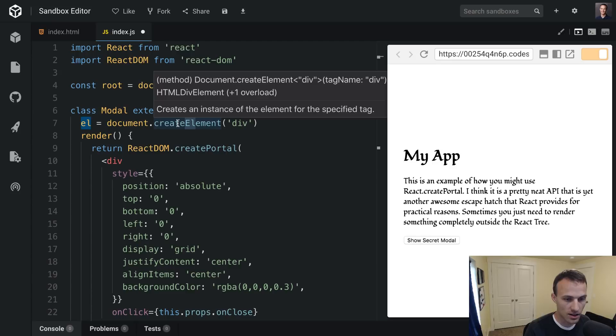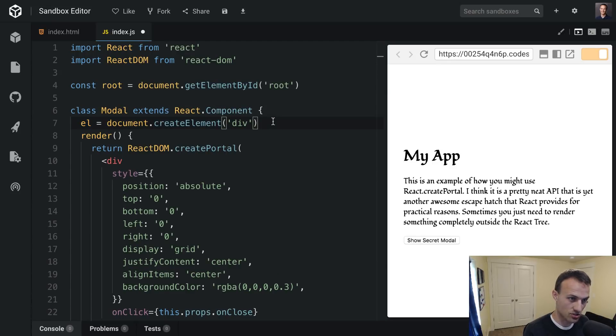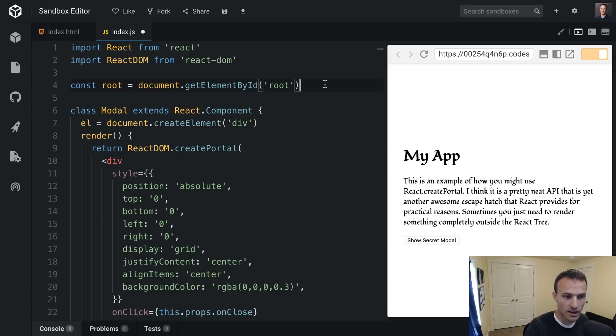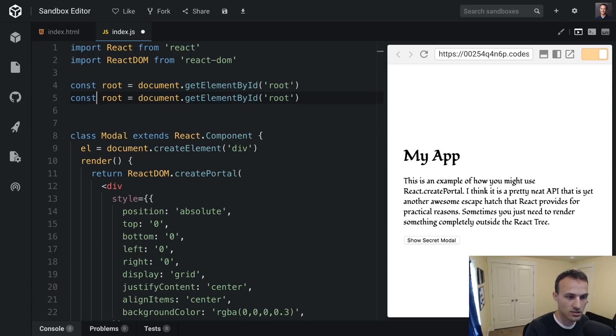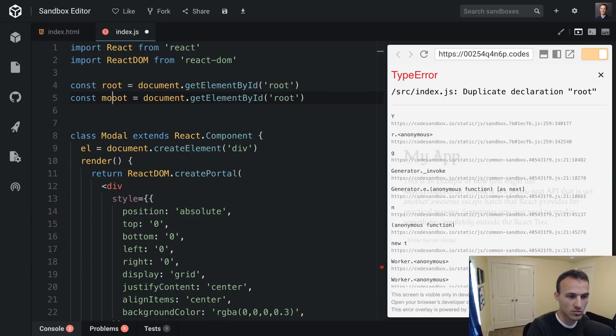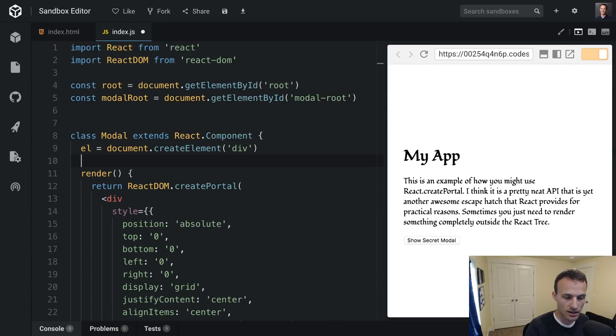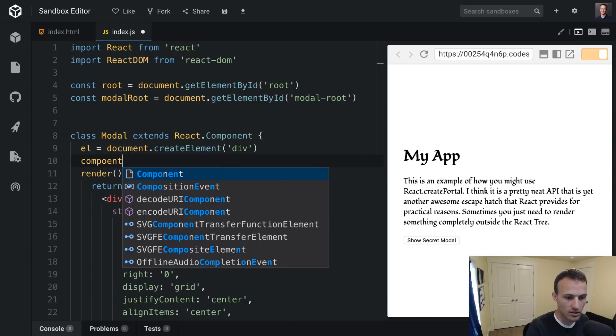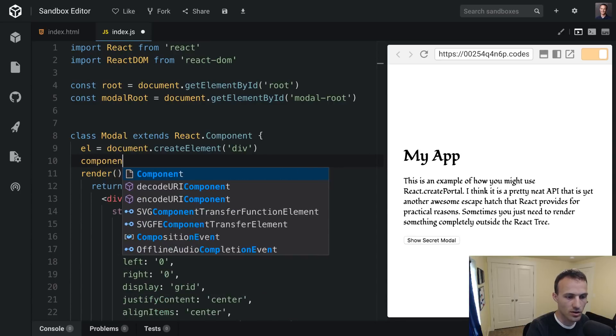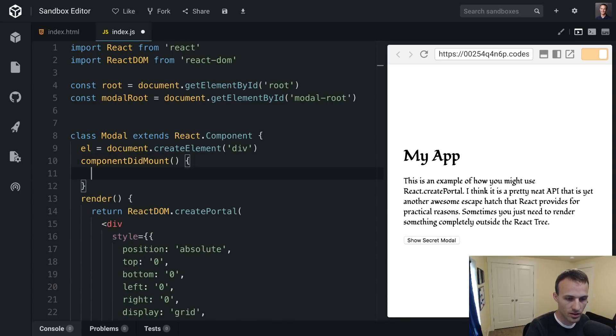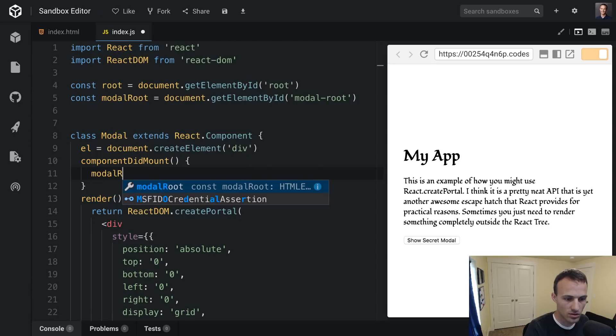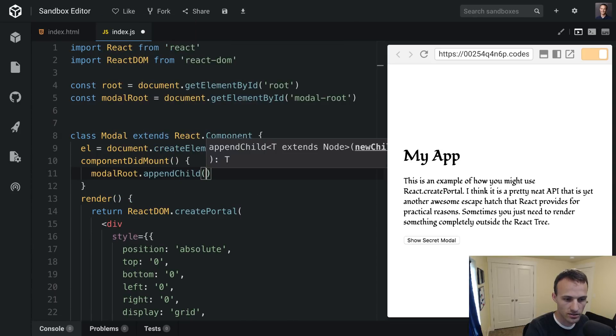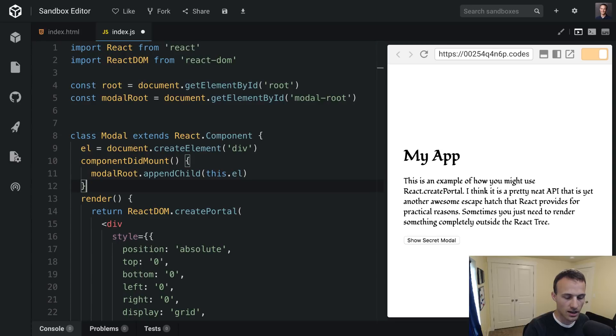But the element right now is not attached to anything, and so we need to have it be attached to the modal root. So let's get a handle on that. We'll just copy this, call this modalRoot. And then in componentDidMount we'll have modalRoot.appendChild(this.el).